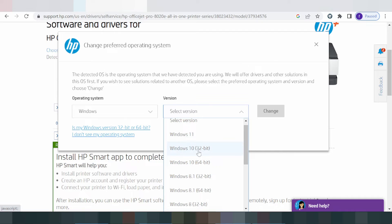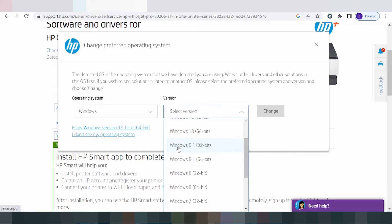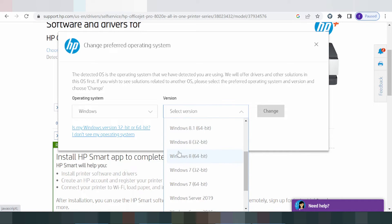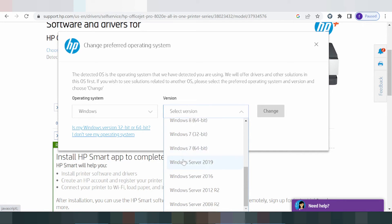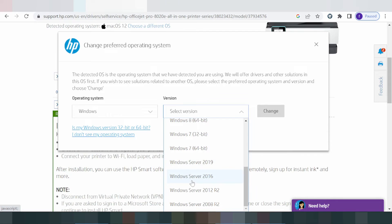The Windows versions available here are Windows 11, Windows 8, Windows 9.1, Windows 9 driver, Windows 7 driver, and Windows Server support.